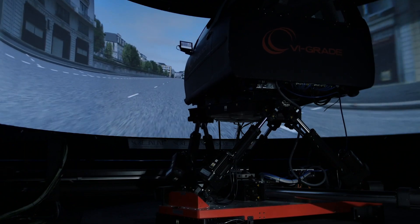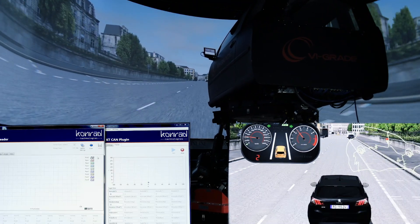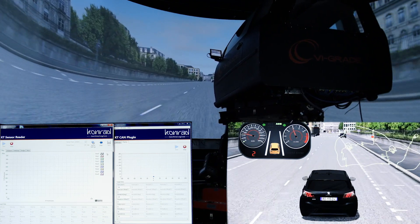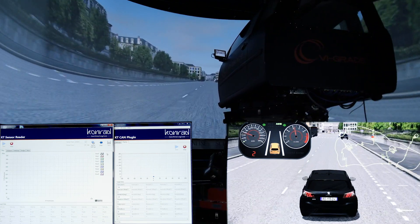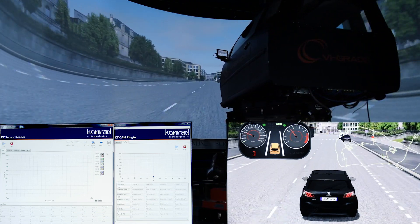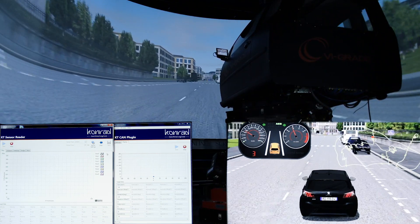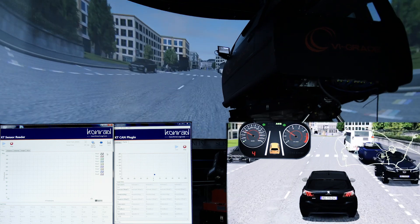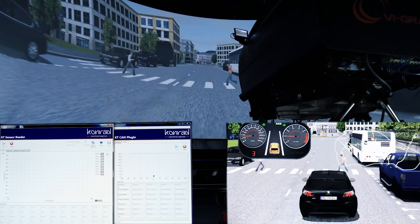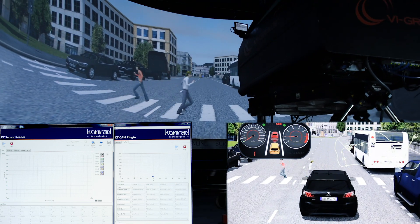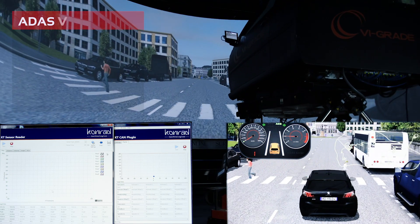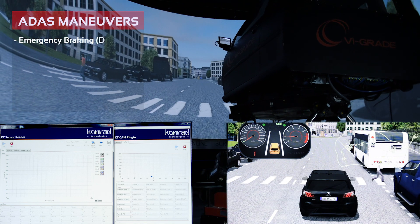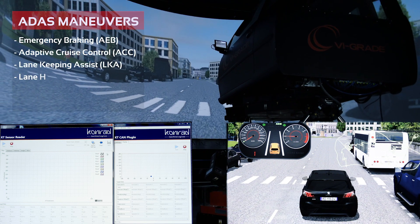This demo has been designed to allow the human driver to experience and the engineers to test and develop their ADAS systems. This includes emergency braking, adaptive cruise control, lane keeping assist, lane departure warning, autopilot, and blind spot detection.